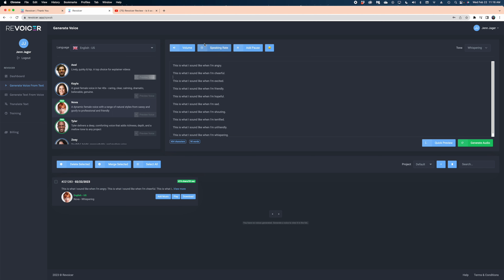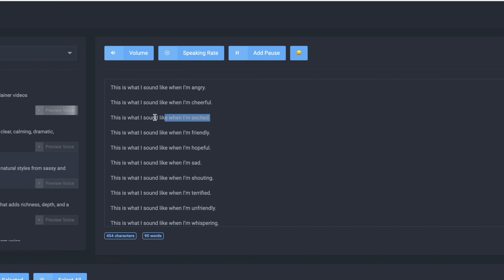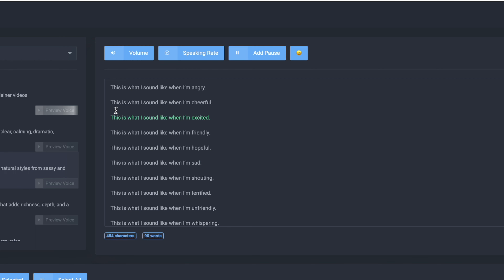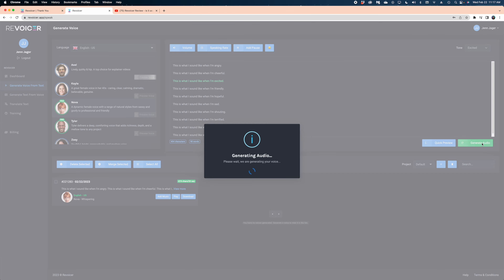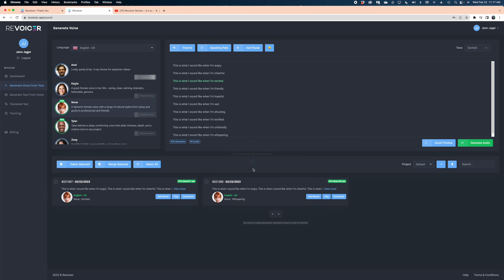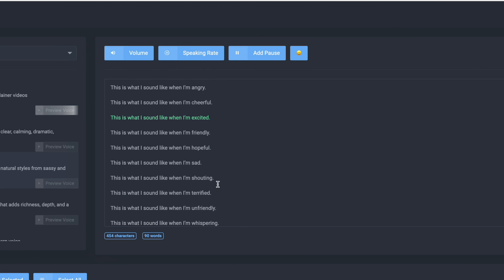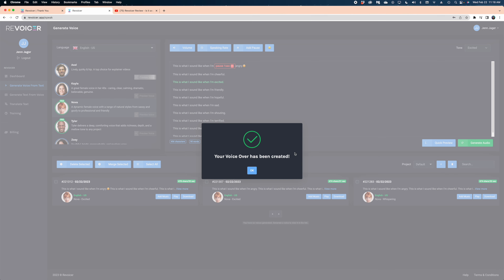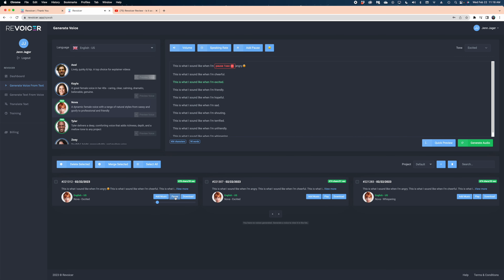The demo video also showed you could change the speaking rate. So I selected a line set to 'excited' and sped it up — it turned green, which made me wonder if just that line would be generated faster. I generated the audio and that line did feel a little faster. Then I noticed there's an emoji button — what does this do? I added a pause and generated it to find out.